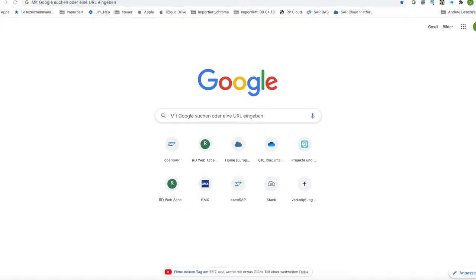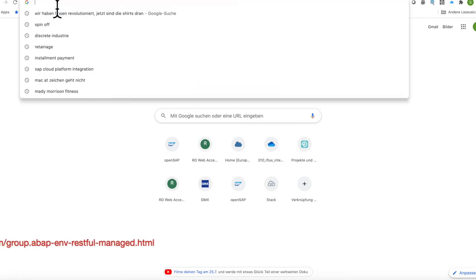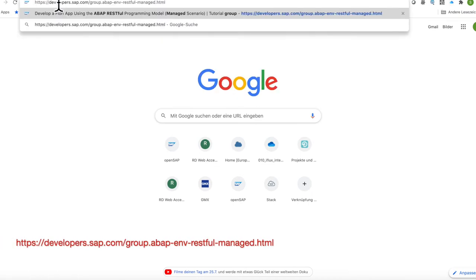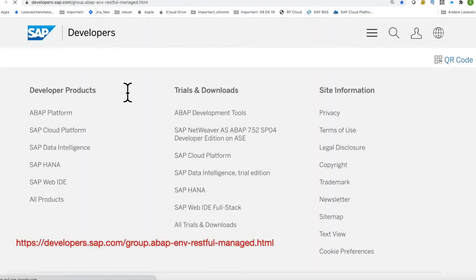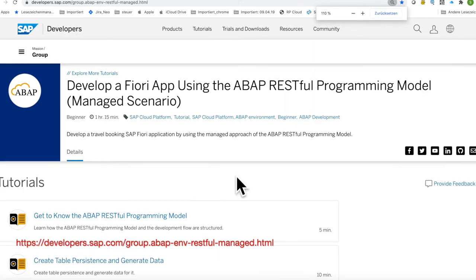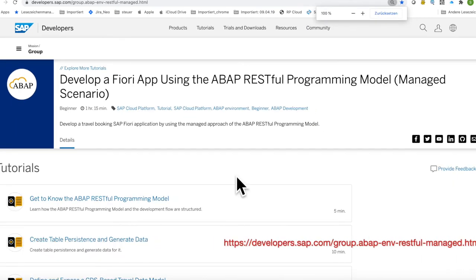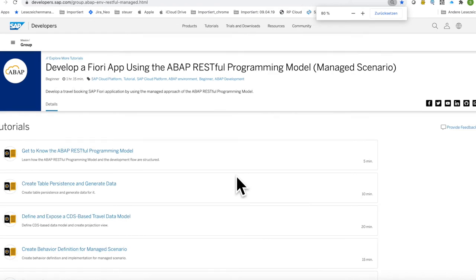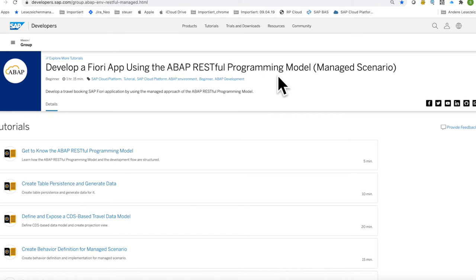To introduce you to a very nice tutorial from developers.sap.com, I would like to show you here — I'll also implement this in my video so that you can write it down quickly, so I'll make it a little bit smaller. What you see here is a tutorial for developing a Fiori app using the ABAP RESTful programming model.